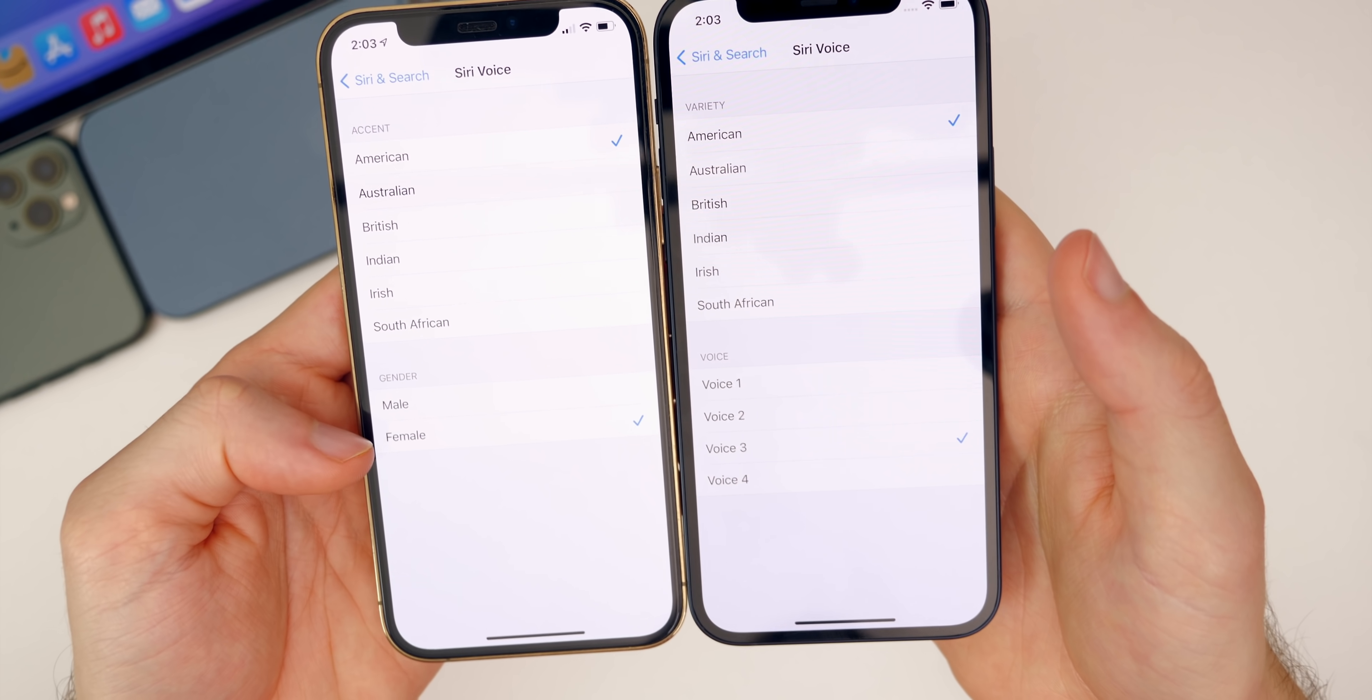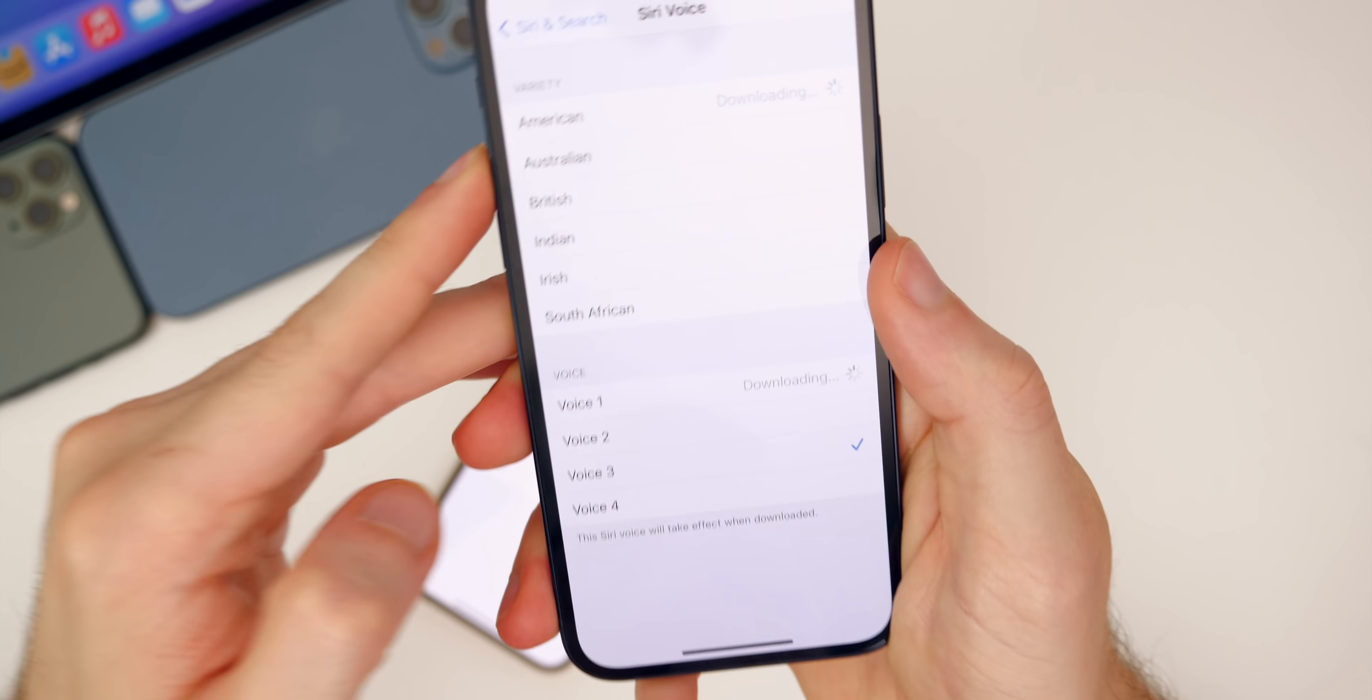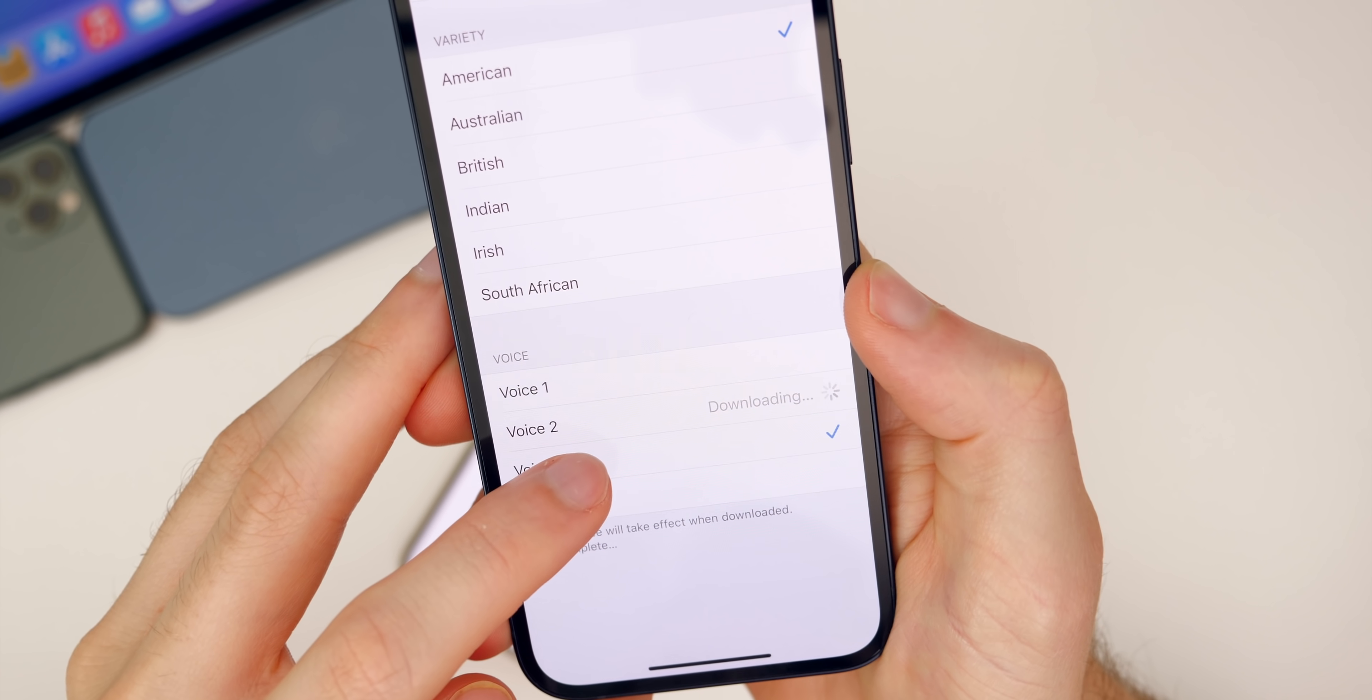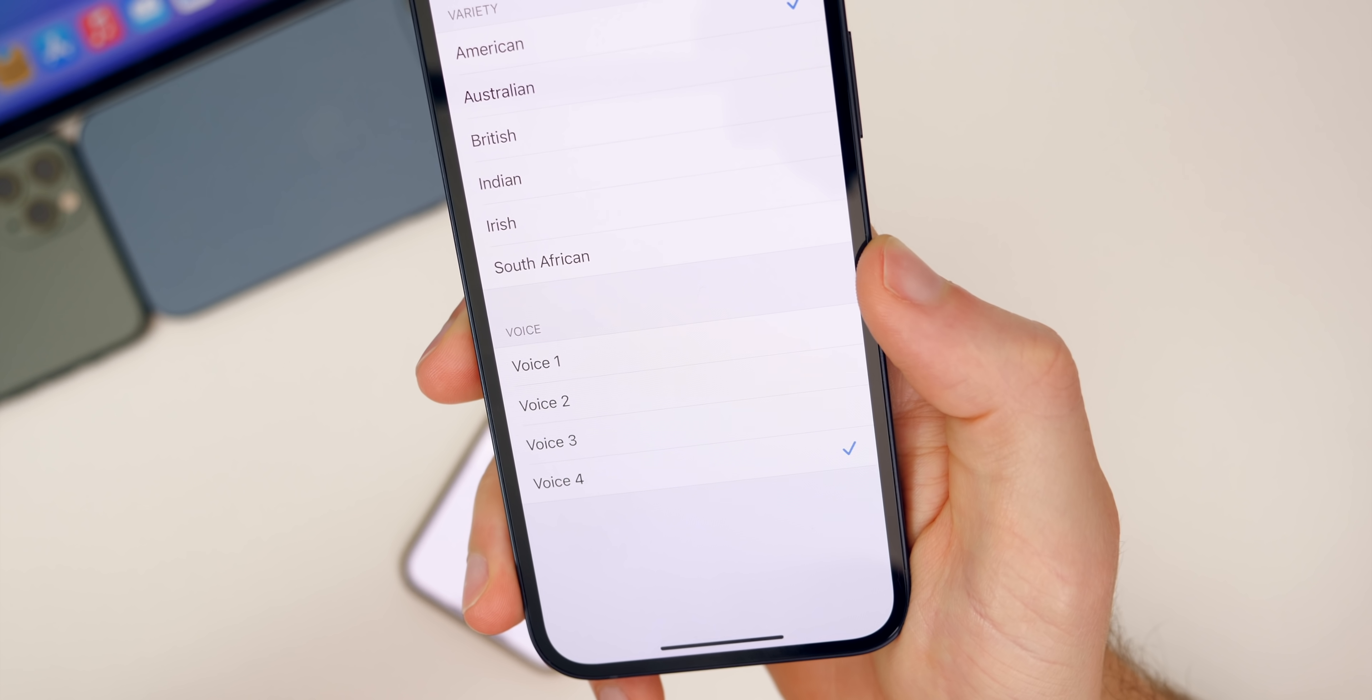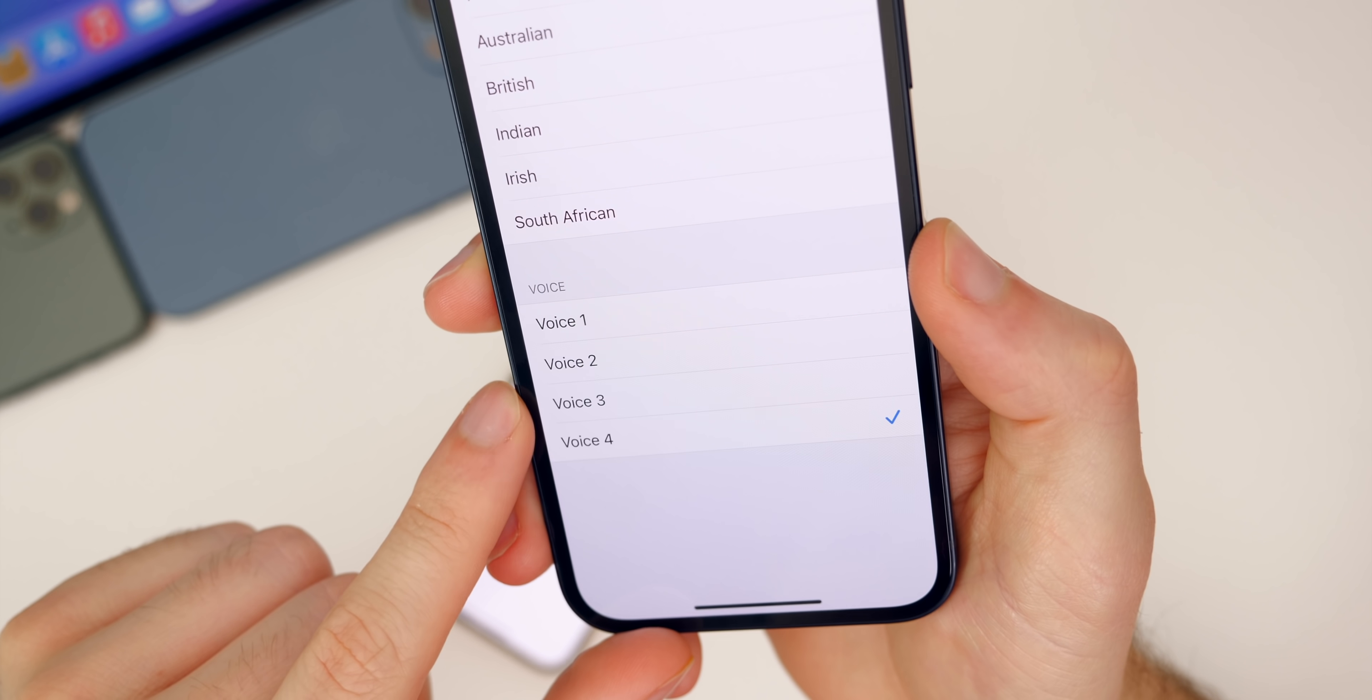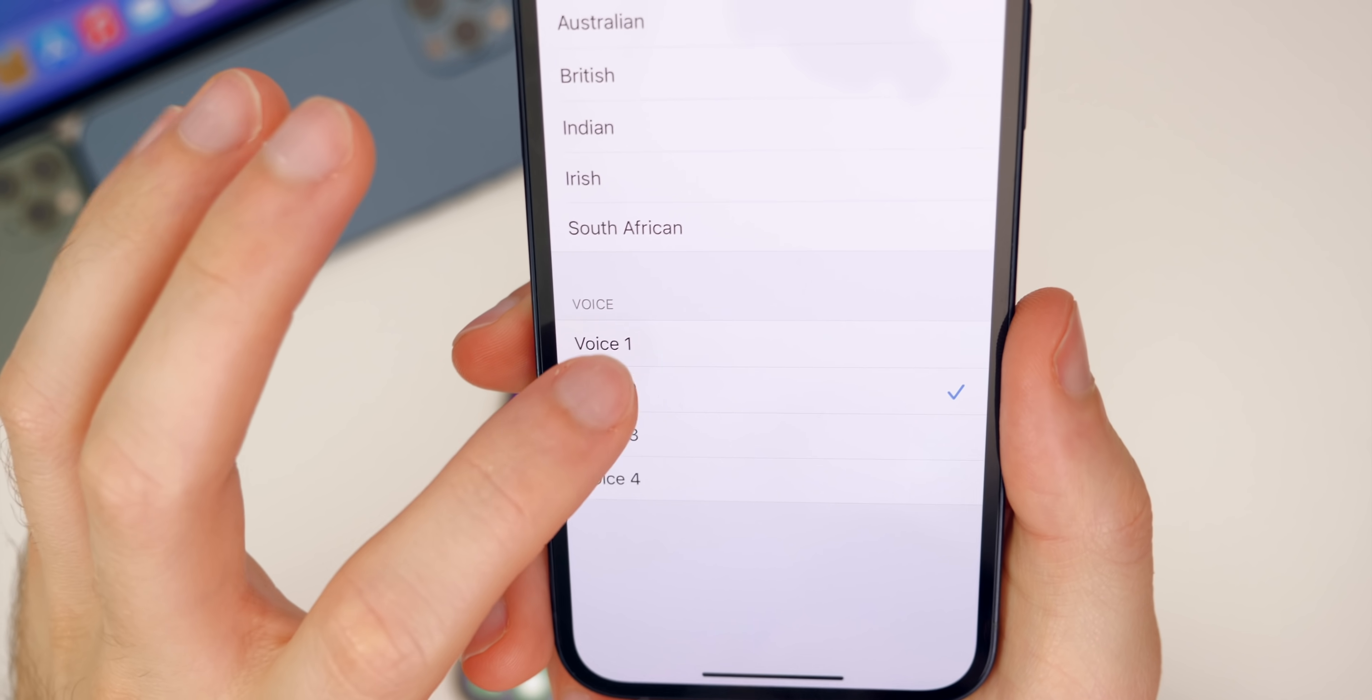You can see now, instead of just saying male and female, it just has voice one through four and the two new voices are, I'll let you guys hear them. So voice one is just this, voice two is this, voice three is this, and voice four is this. Hi, I'm Siri. Choose the voice you'd like me to use. That's probably the one you're most familiar with. I believe voice two and three are the two new ones here in 14.5 beta six. I actually really like them as well.